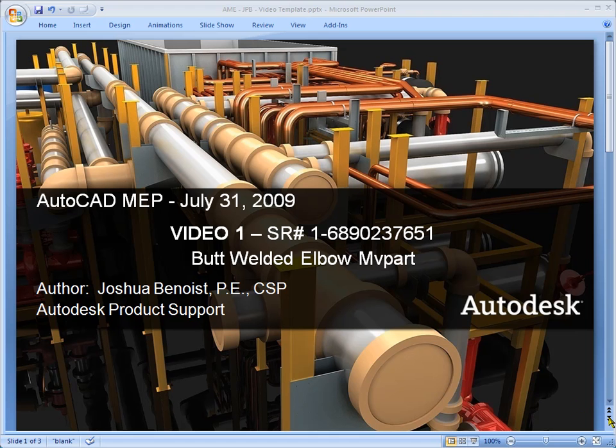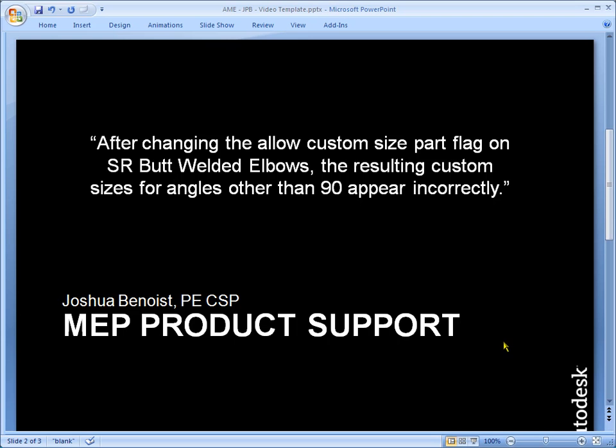So let's look at the customer question. After changing the allow custom size part flag on the SR short radius butt welded elbow, the resulting custom size angles other than 90 appear incorrectly. So let's go look at that. Let's recreate that.